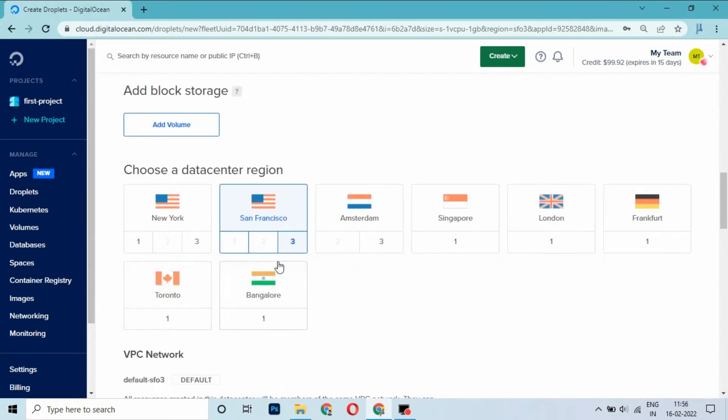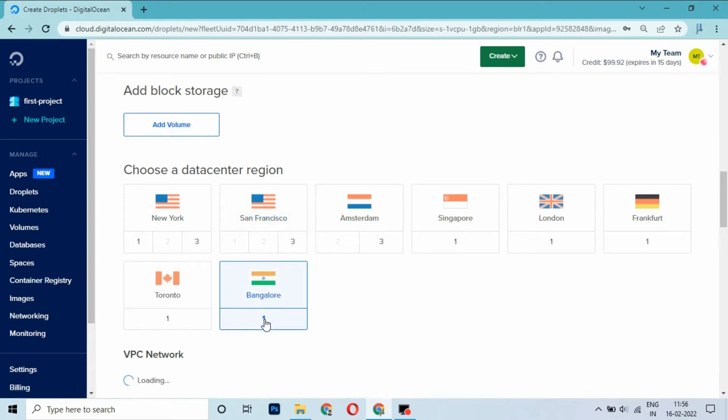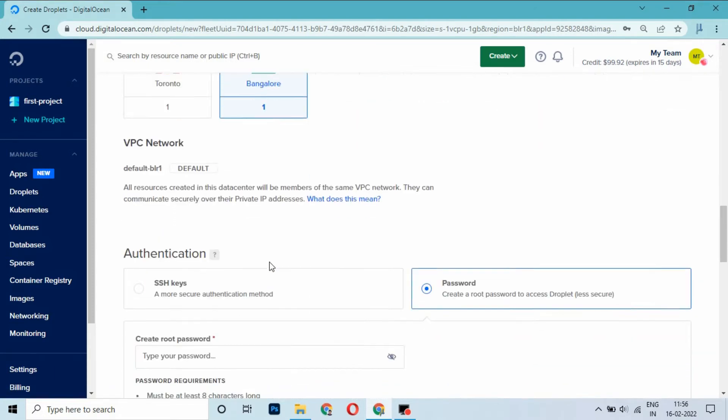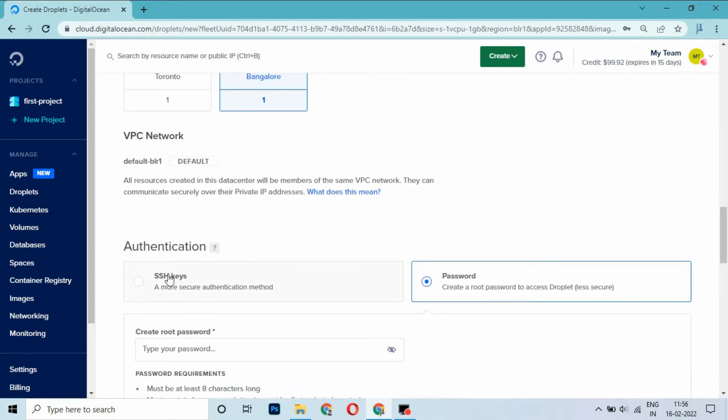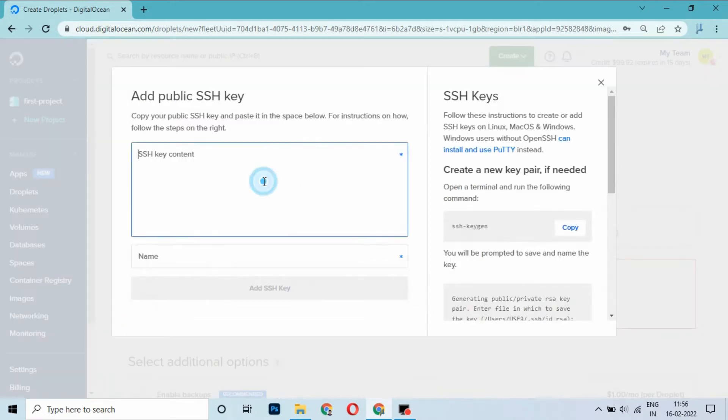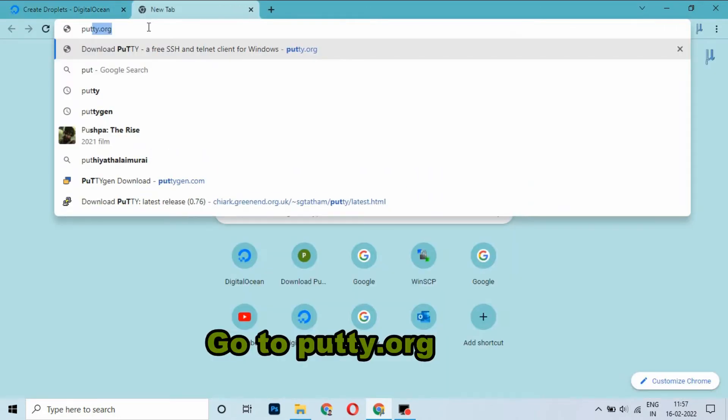By default, it is in San Francisco region. Select where your website gets most traffic. I am selecting Bangalore. And select SSH keygen. Here we need to paste the public key. Go to putty.org and download PuTTY.